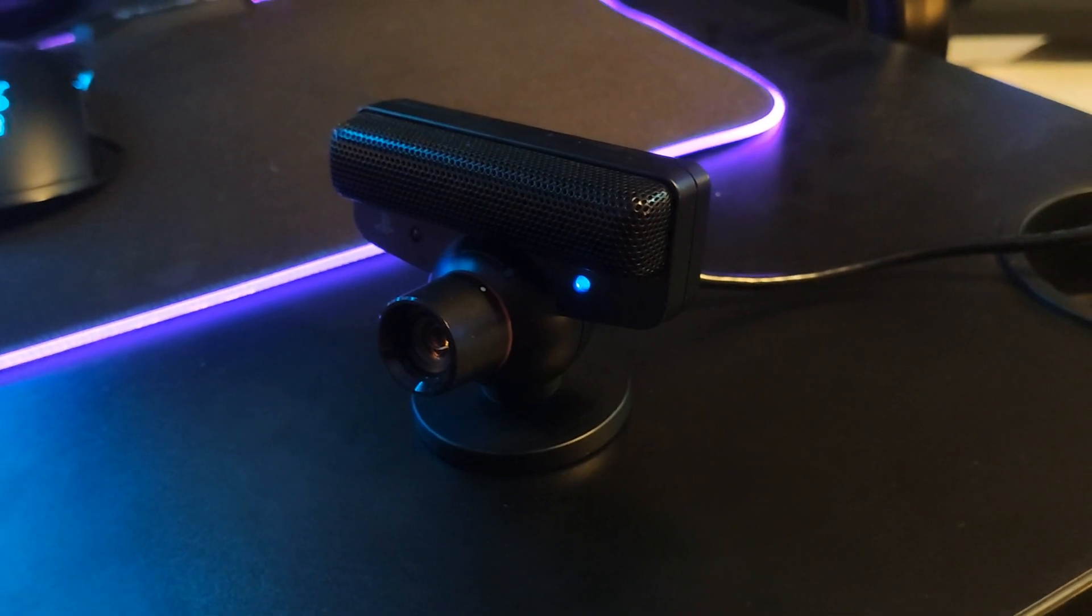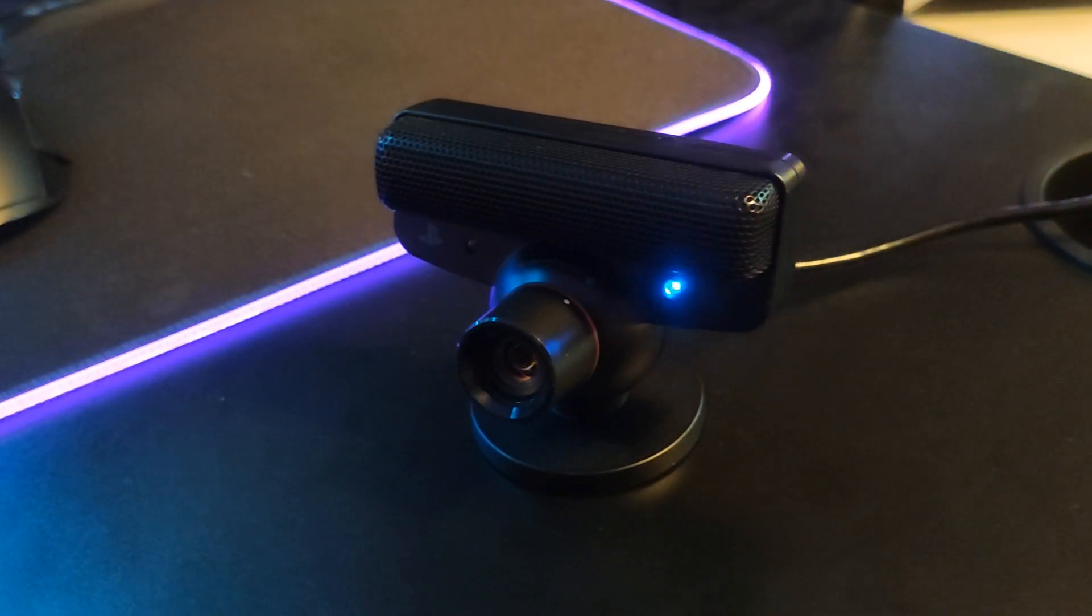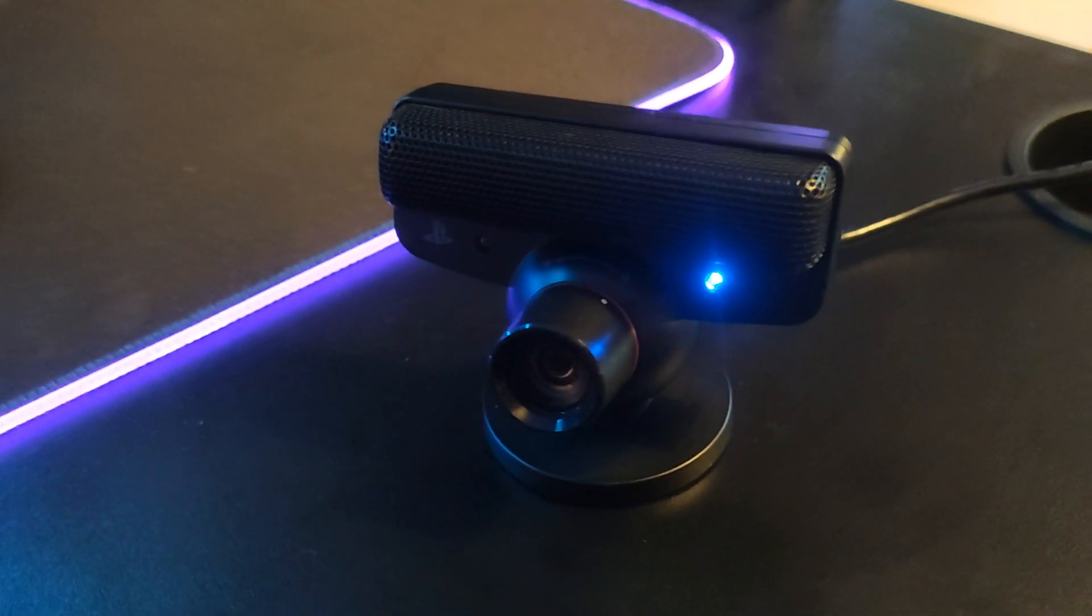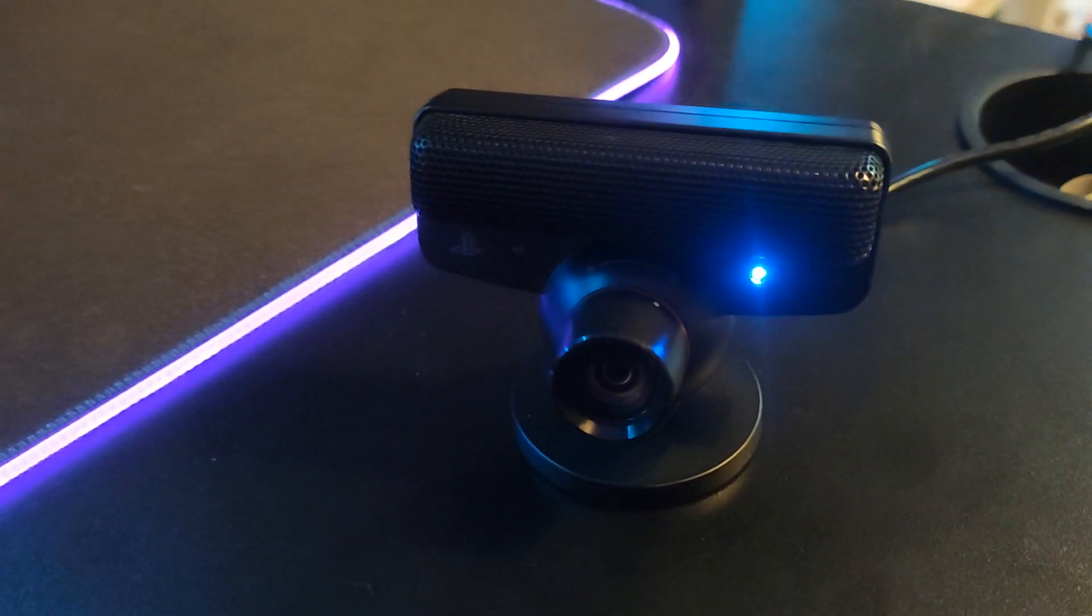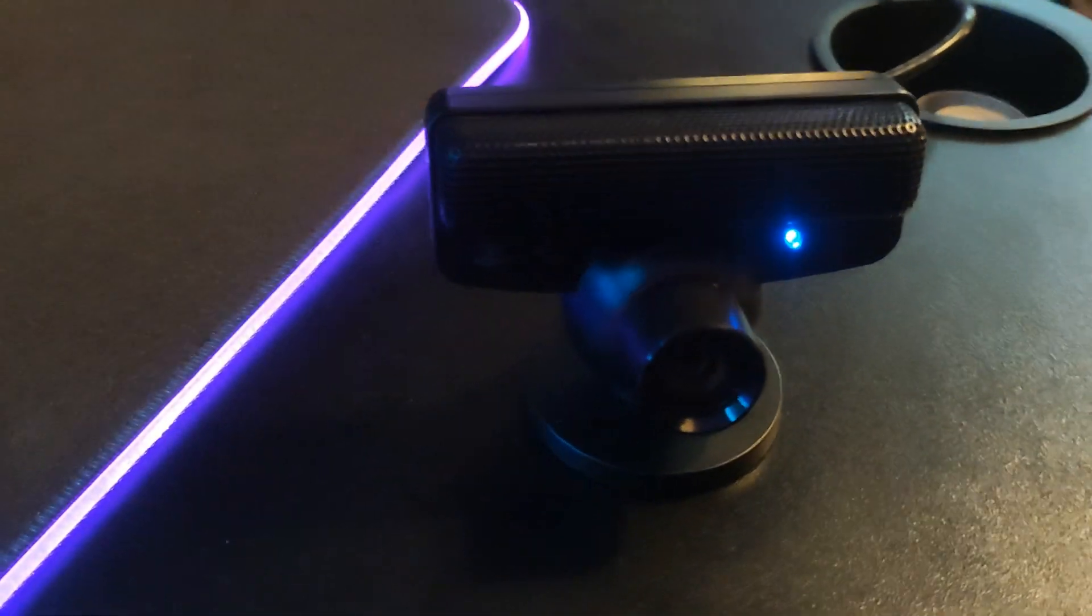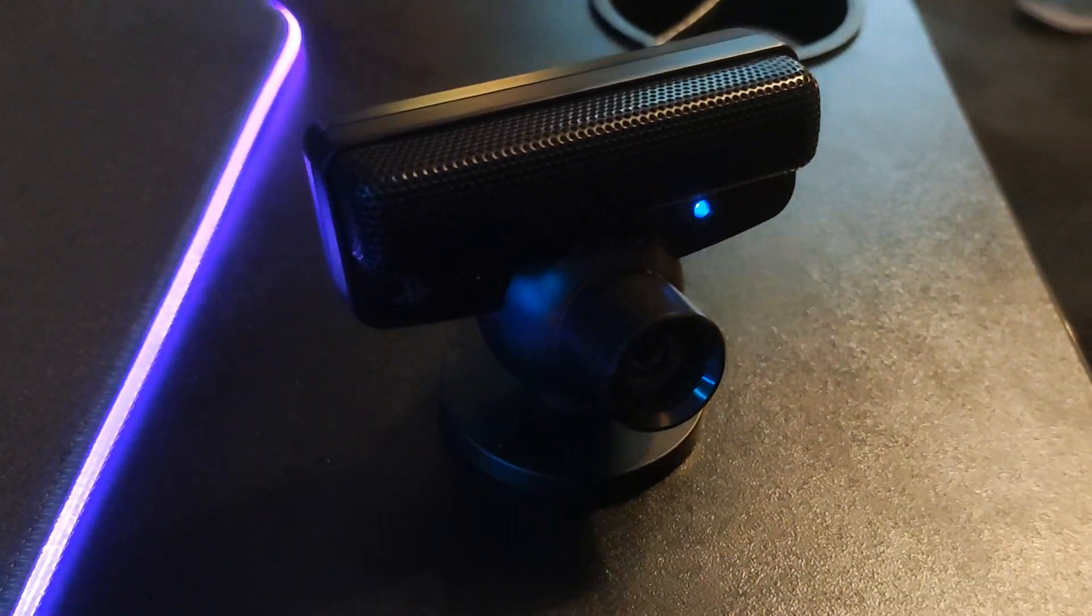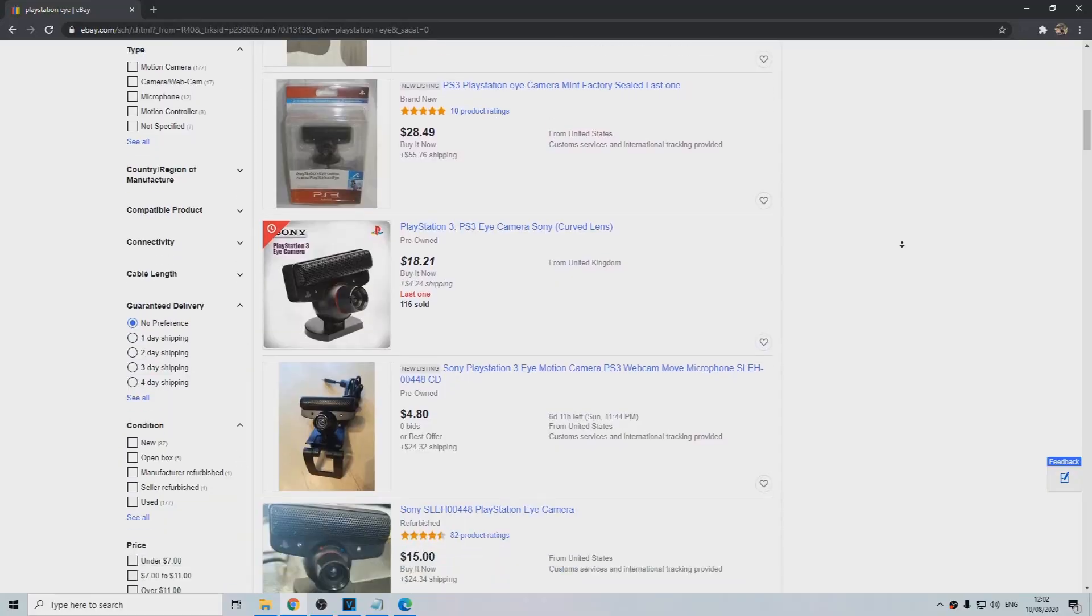The Eye is a digital camera similar to a webcam, which was originally designed to work with the PlayStation 3, but you can connect it to your PC as well, which is what we will be doing.